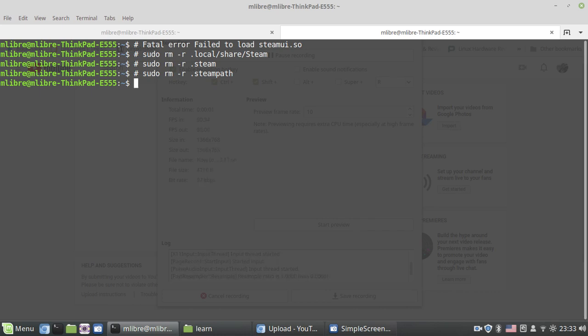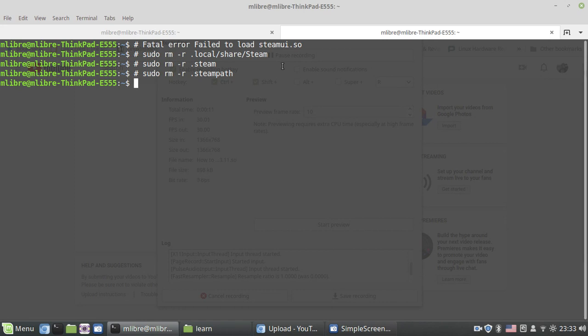Hello, in this video I'm going to tell you how to fix the fatal error 'failed to load SMU.so file or library.' This problem could happen because of lots of things, but maybe it's because your distribution has another kind of installed Steam.